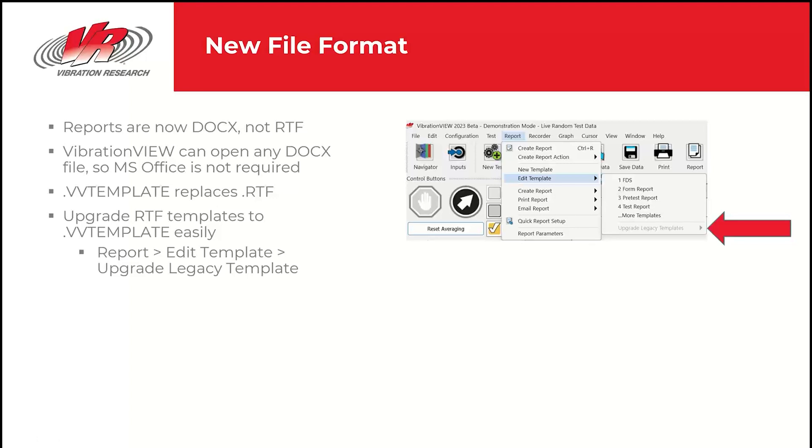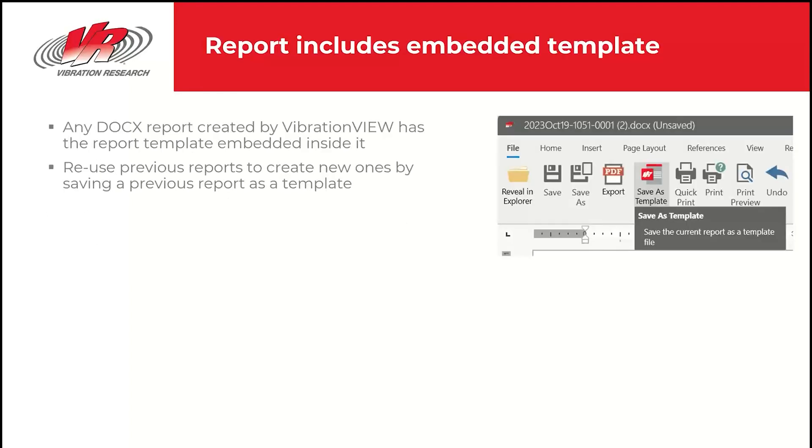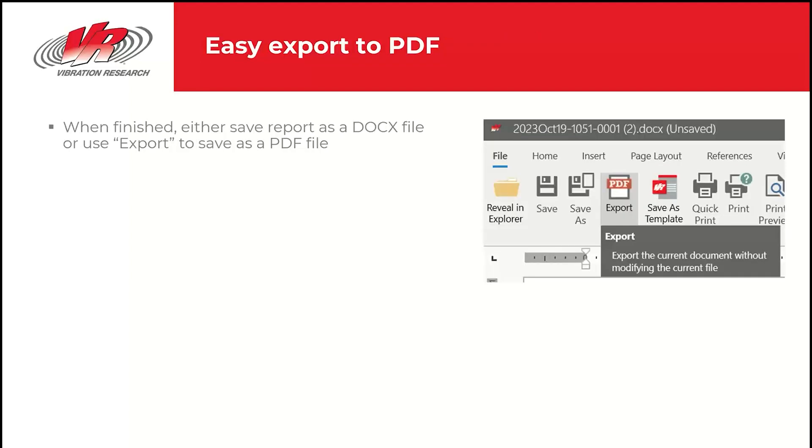All you have to do is do report, edit template and then upgrade a legacy template. Any docx report created by VibrationView has the report template embedded inside of it. So what that means is you can take a docx report that you created with our report builder and you can reuse that as your template for new tests. And just a really nice finishing touch, when you're finished with your report, you can save it as a docx file, or you can use export and then save it as a PDF file with one click.